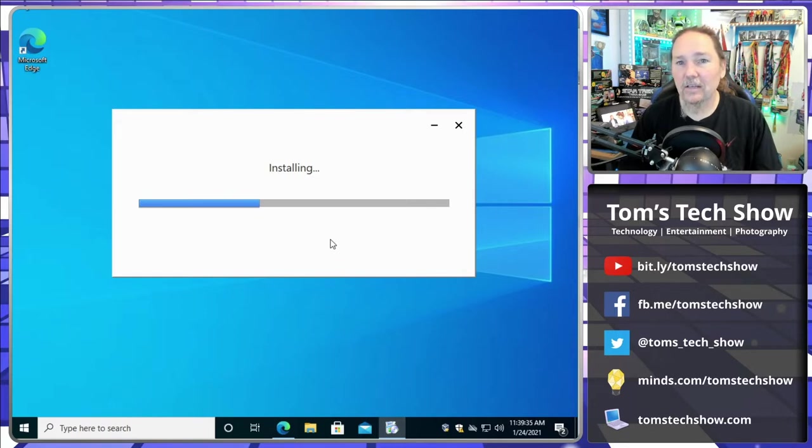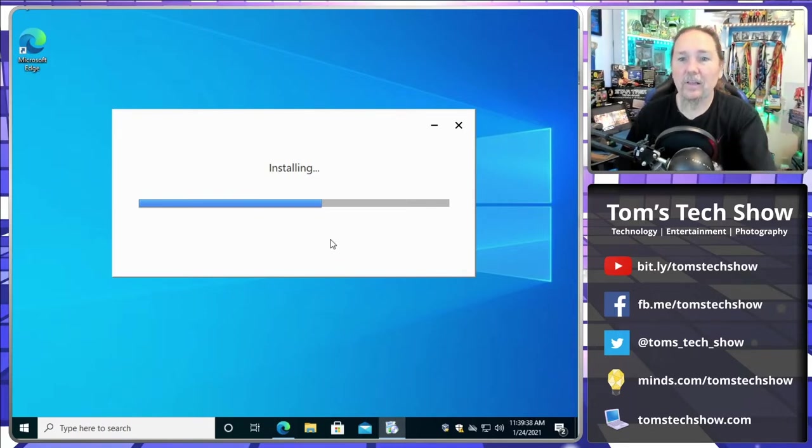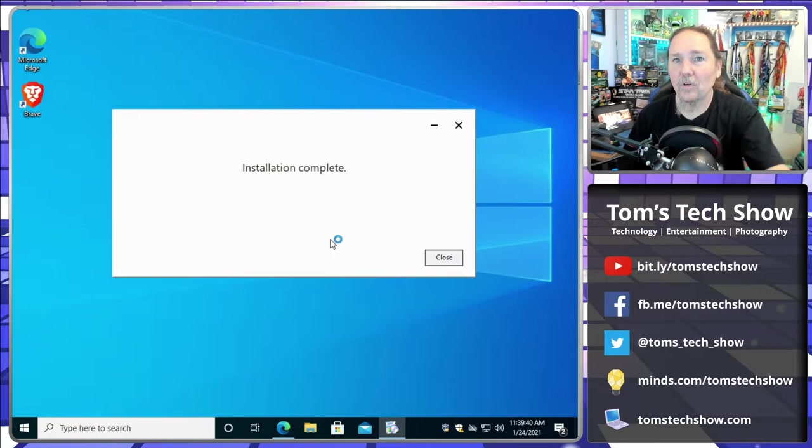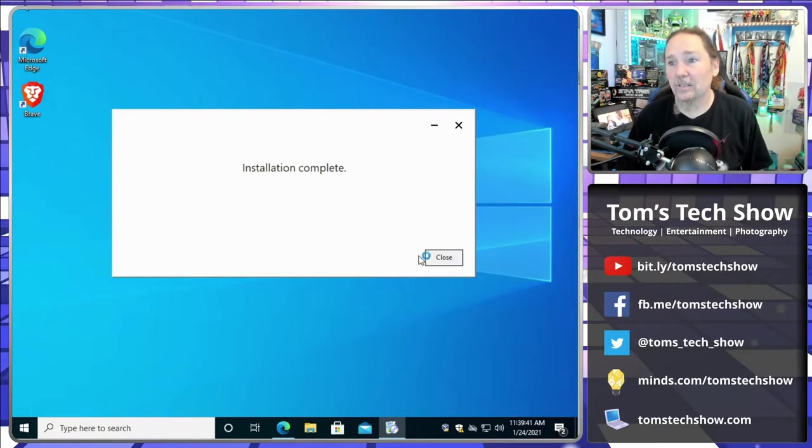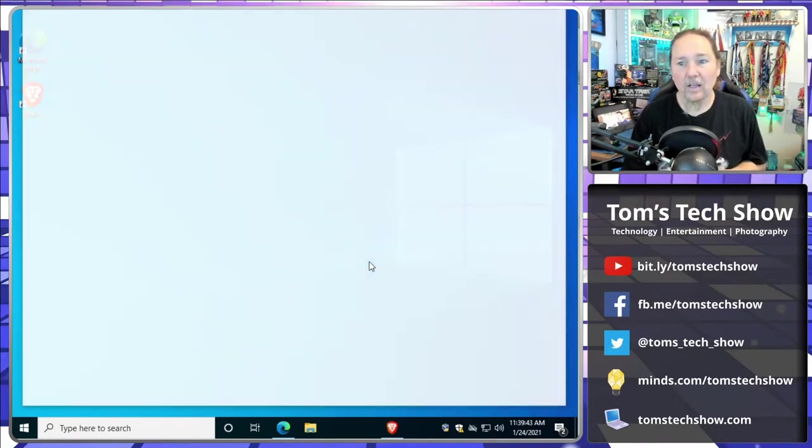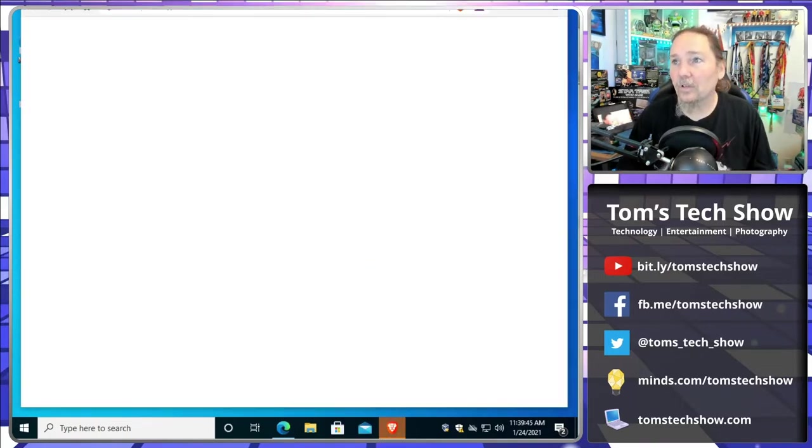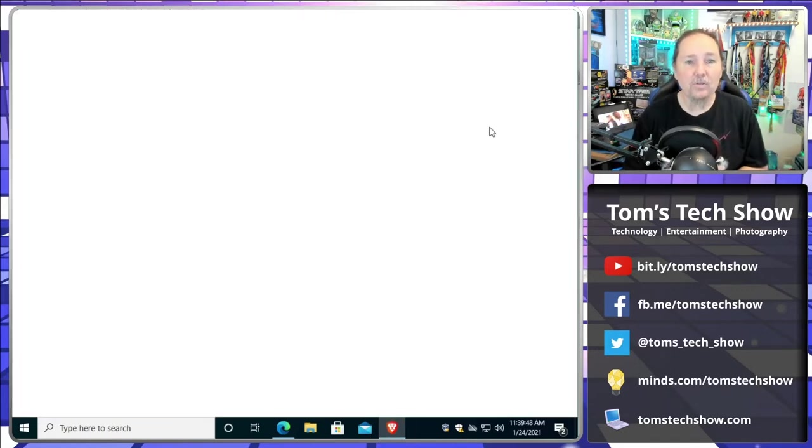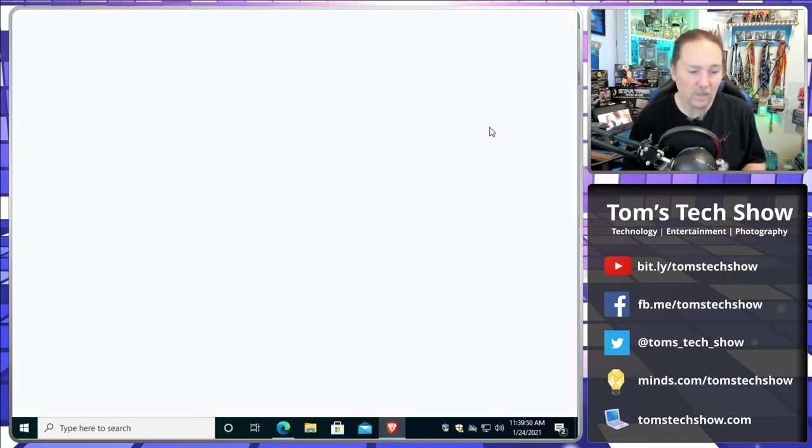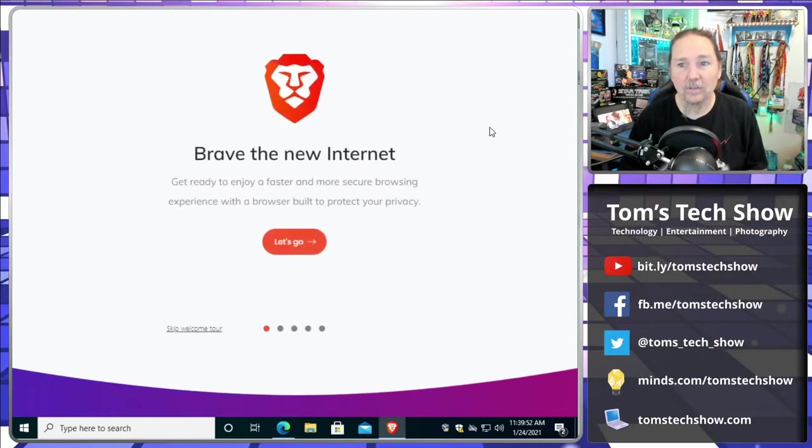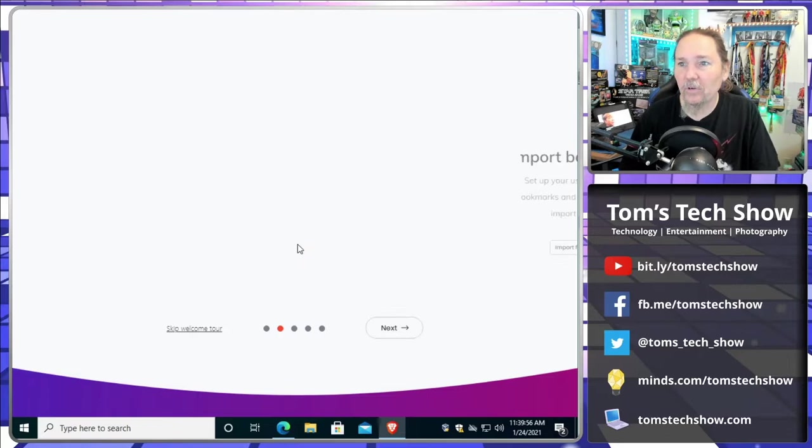There's some features that I almost immediately turn off that I didn't really like that much. It does allow me to use some of the plugins that I normally use, which of course is things like LastPass. That's a basic thing, LastPass. You need that wherever you go, right?